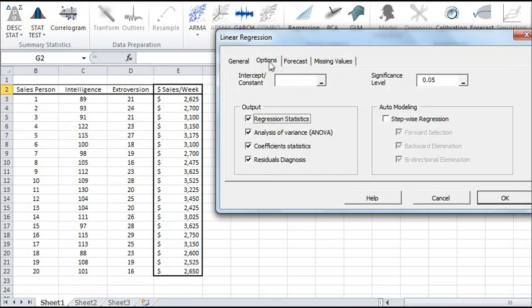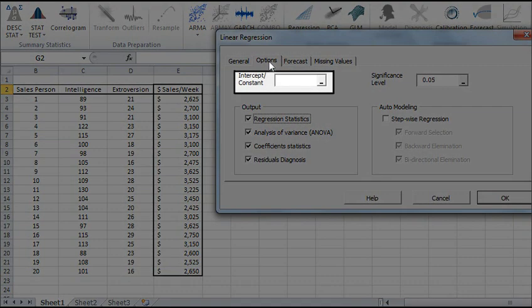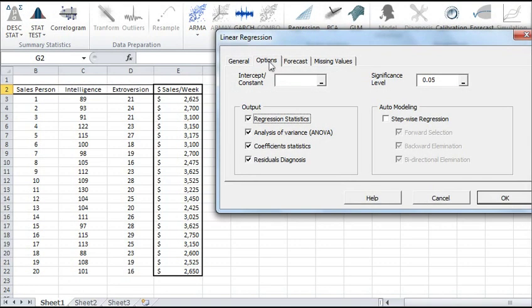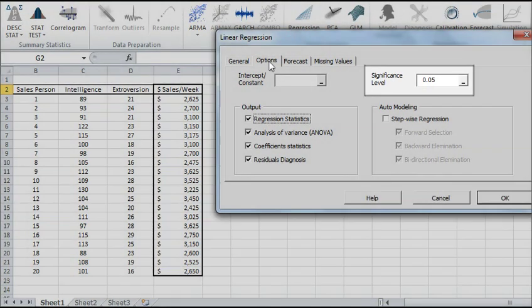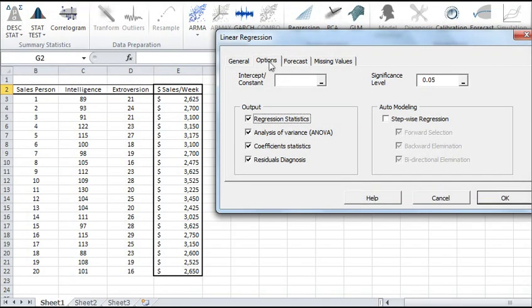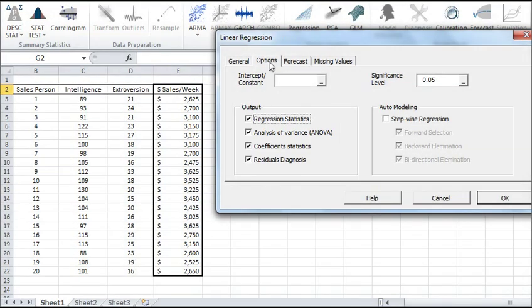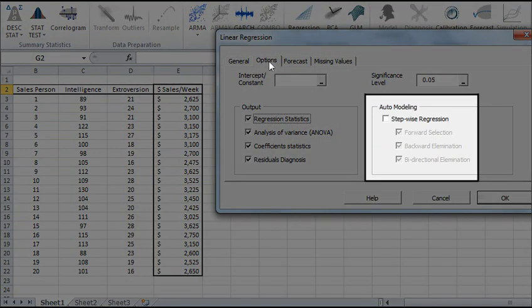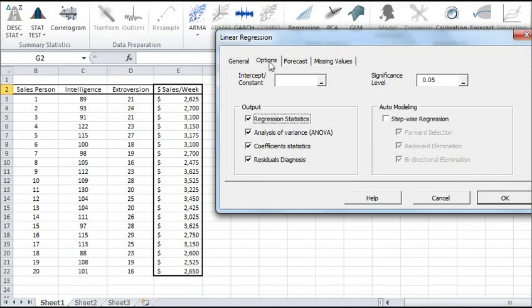Initially, the Options tab is set to the following values. First, the regression intercept constant is left blank. This indicates that the regression intercept will be estimated by the regression. If you want to set the regression to a fixed value, enter it here. The significance level is set to 5%. In the Output section, the most common regression analysis is selected. Lastly, let's leave Auto Modeling unchecked. We will discuss this option in a later video.